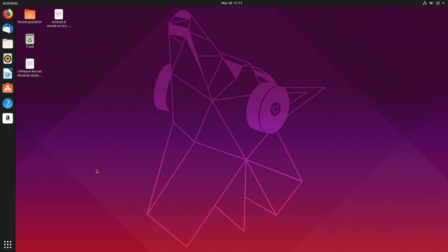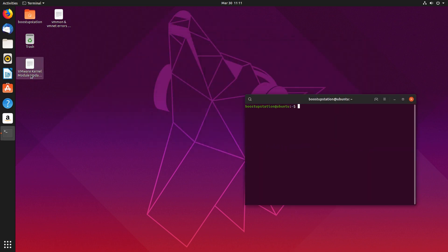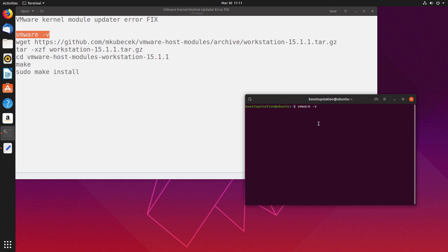What you need to do is launch the terminal by pressing Ctrl+Alt+T. In here, type these commands one by one. First of all, get the version of your VMware which you're using and press enter.